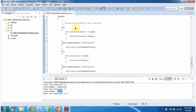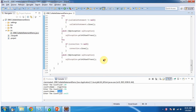In the finally block I am closing the CallableStatement and the connection object. This is about using a JDBC program to call a stored procedure and get information from an Oracle database. Thanks for watching.